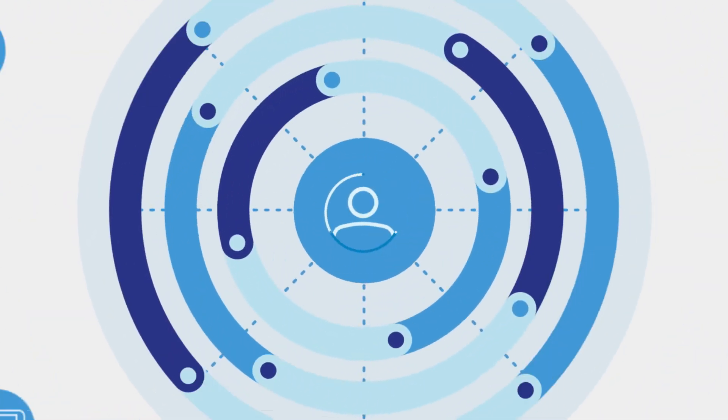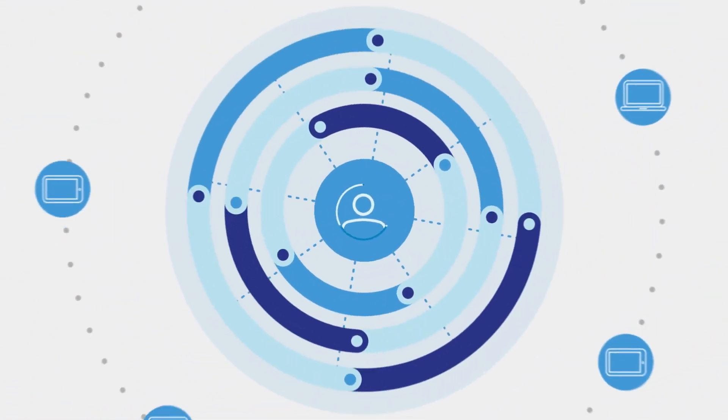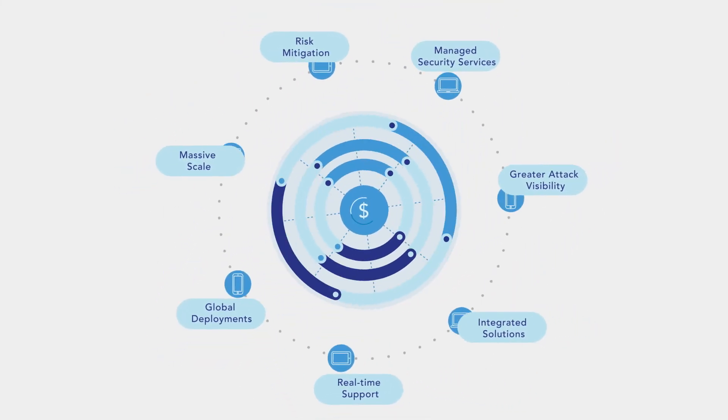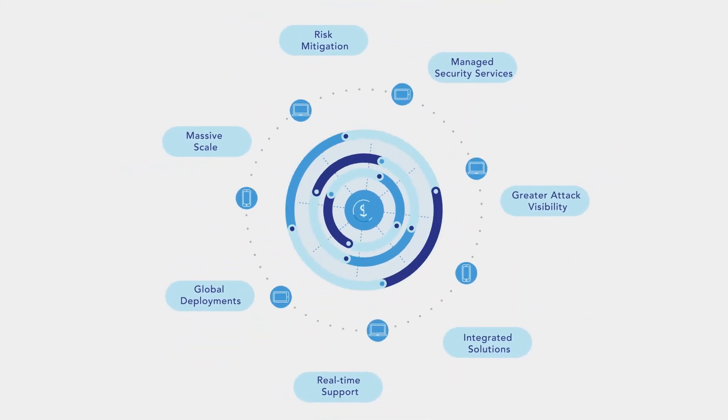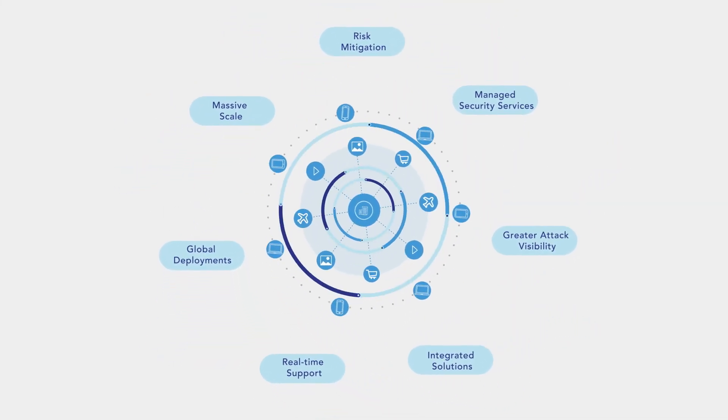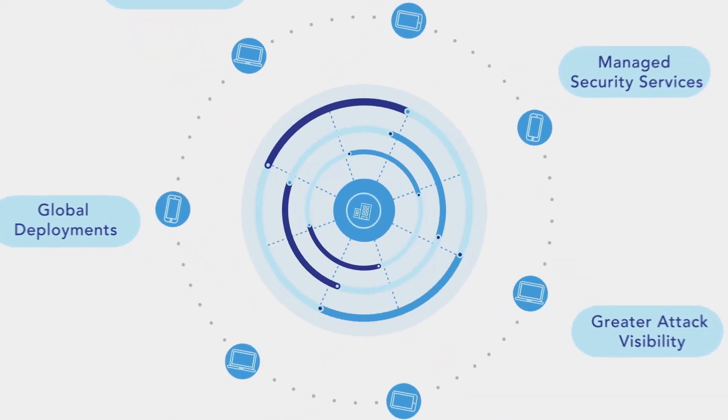In order to stay fast, intelligent and secure at the edge, companies of every size across every industry and all over the world trust Akamai.